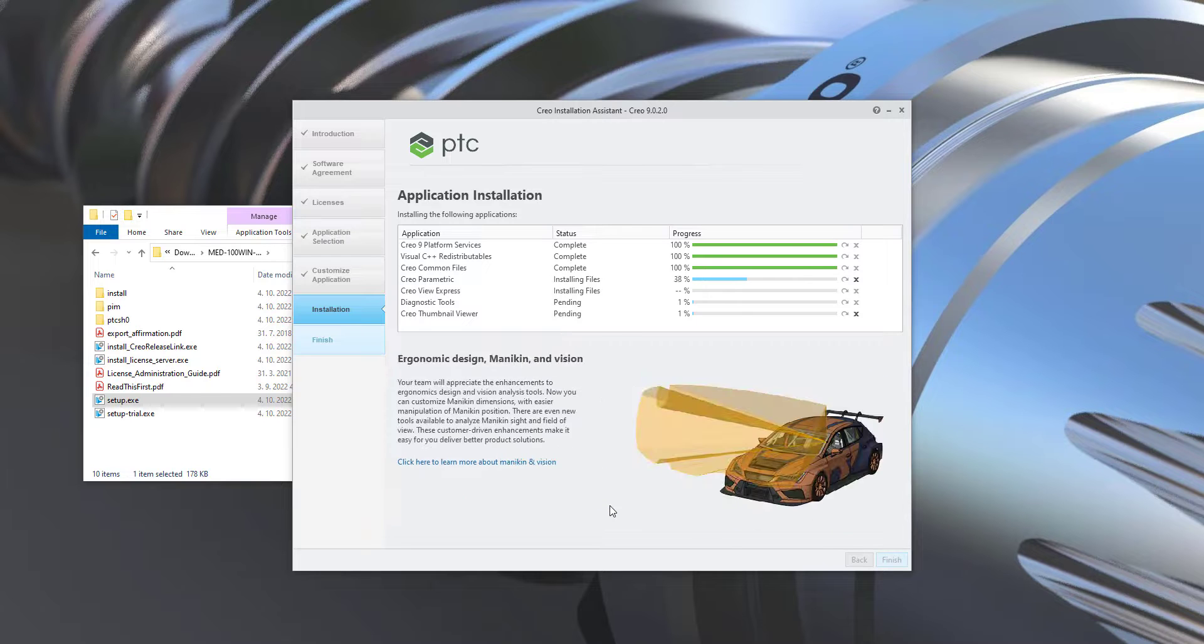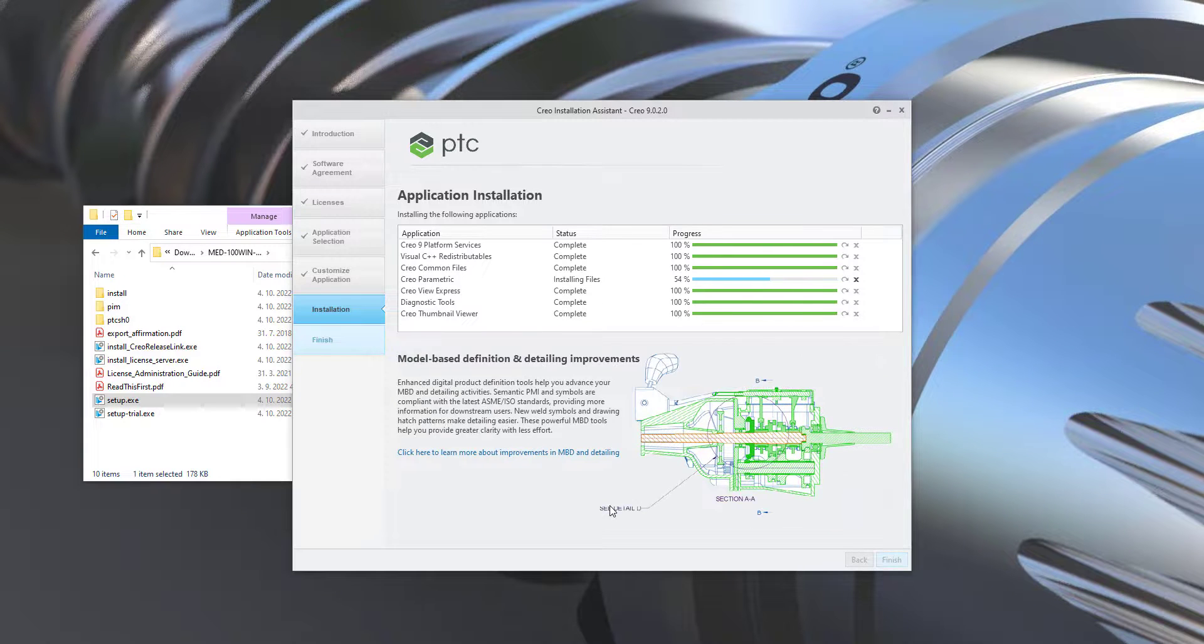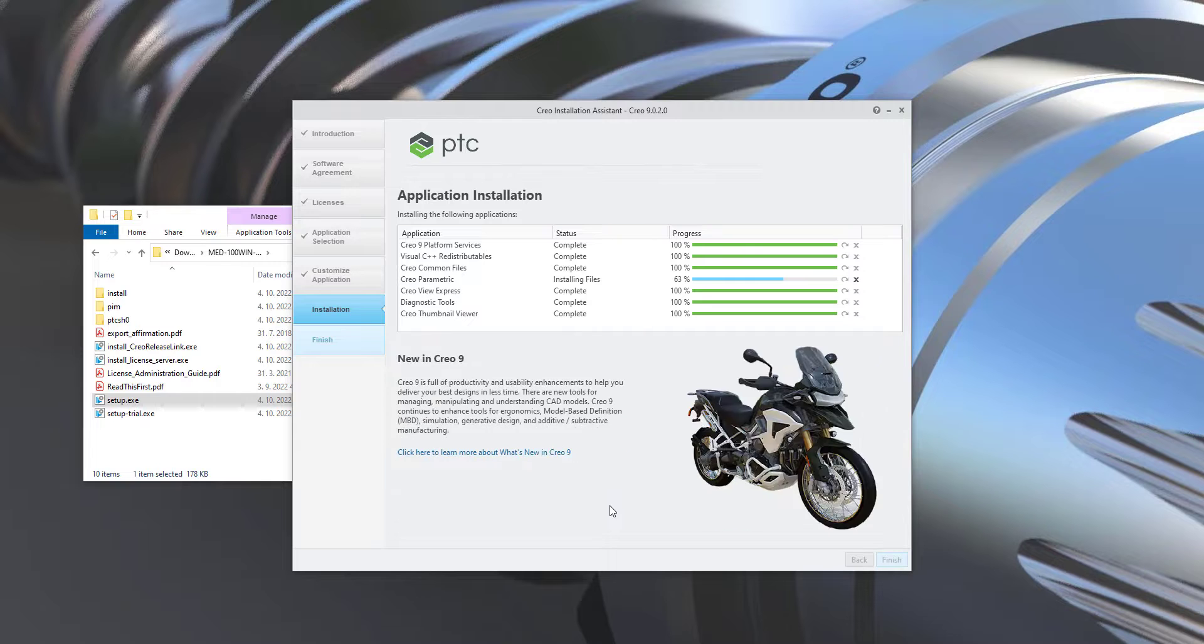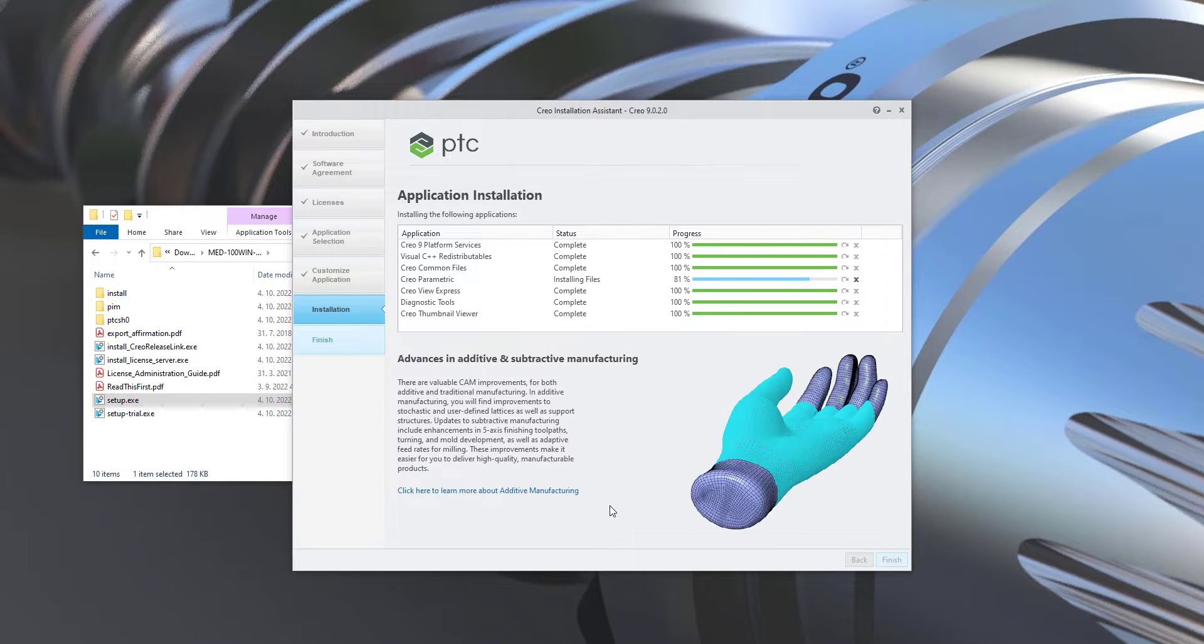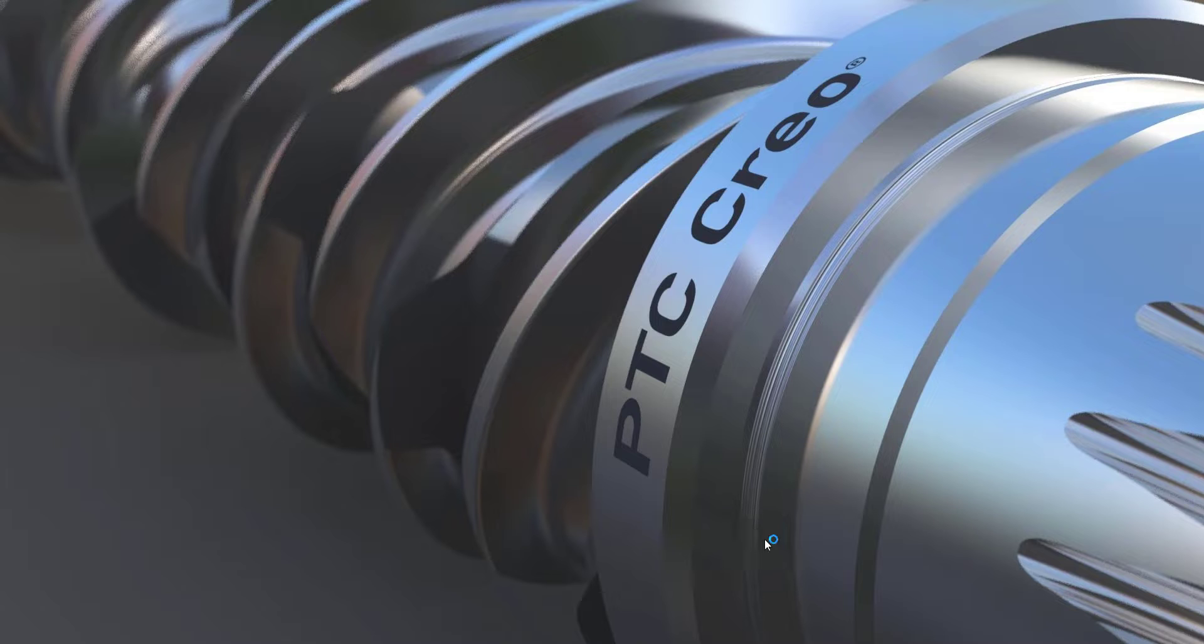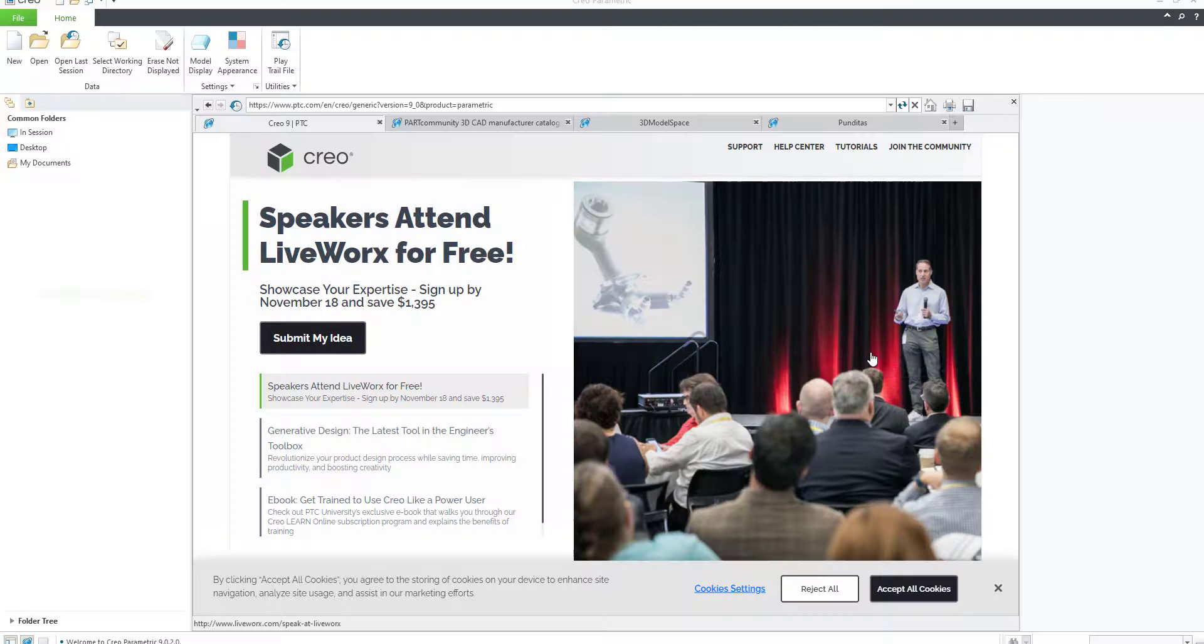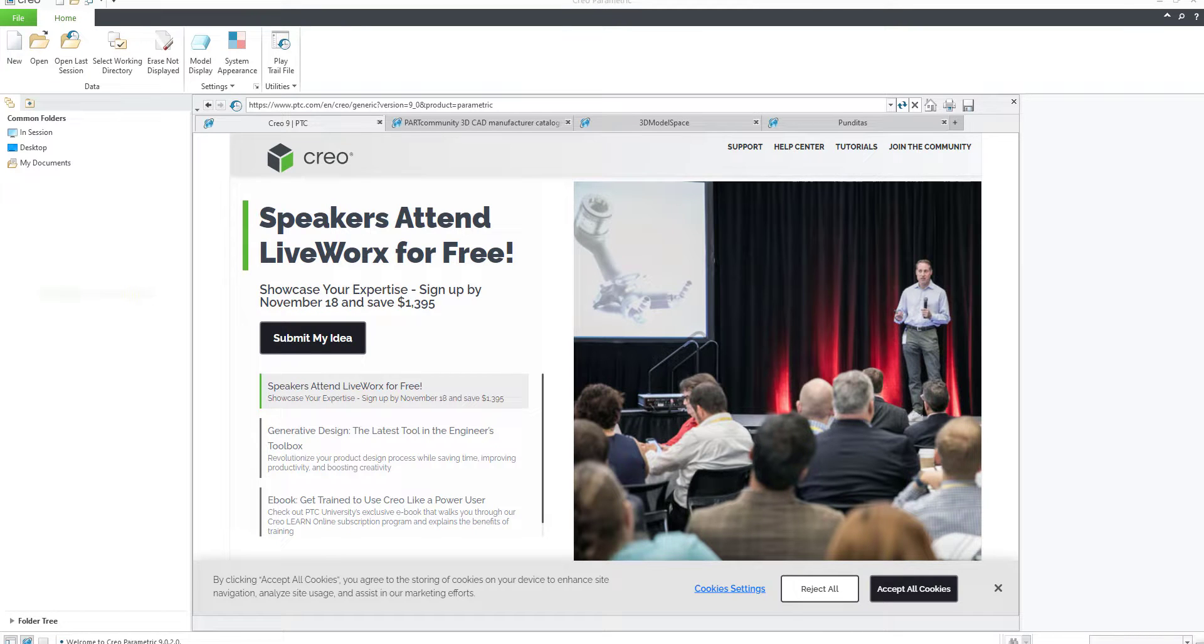After installation it took some time here. So you see that I have installed many features and after installation you can open from your desktop the installed Creo Parametric 9.0 and start to use it with the new features and functionality.